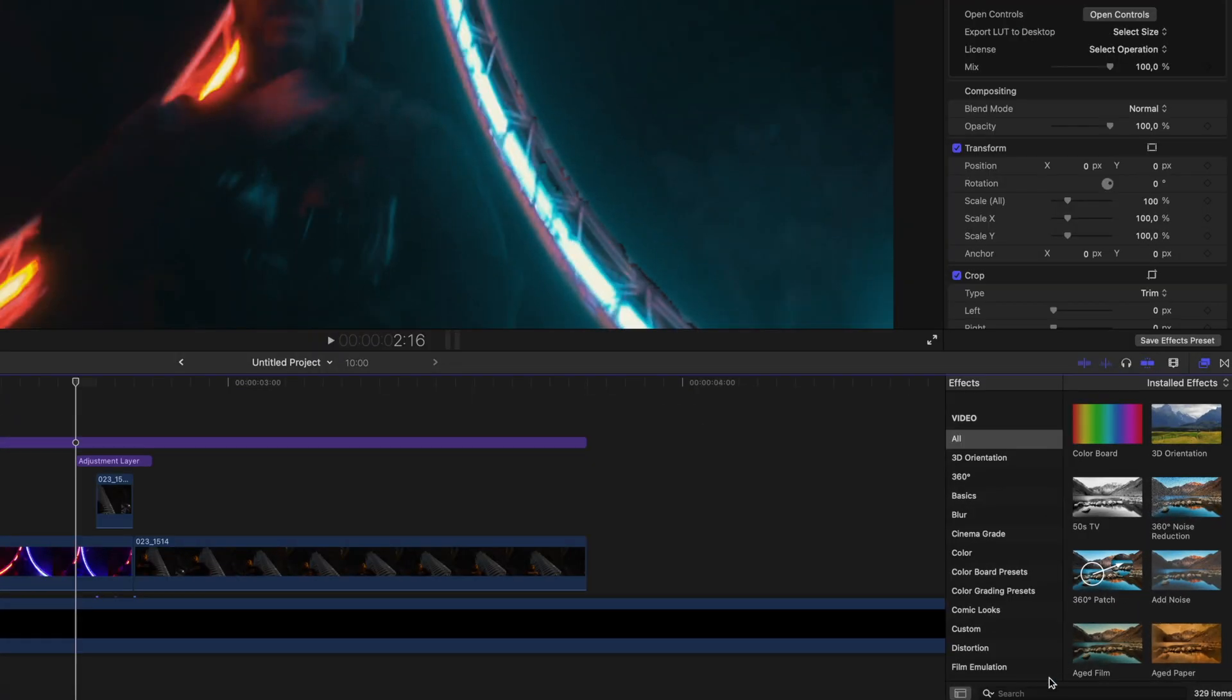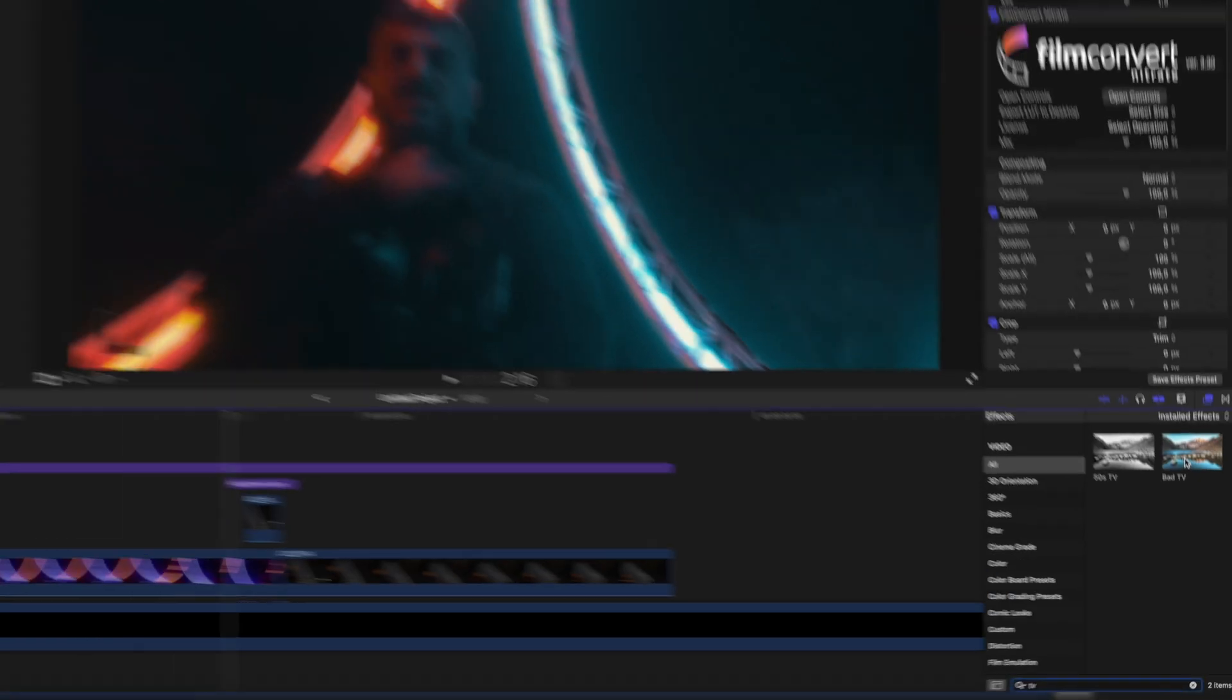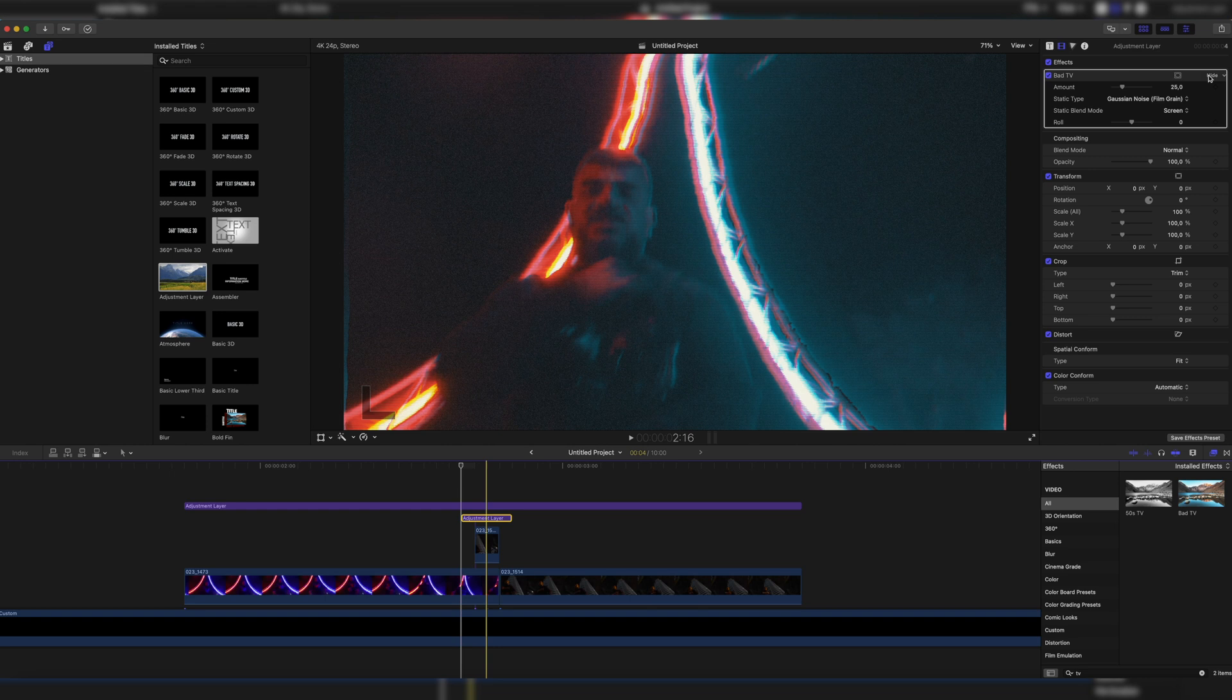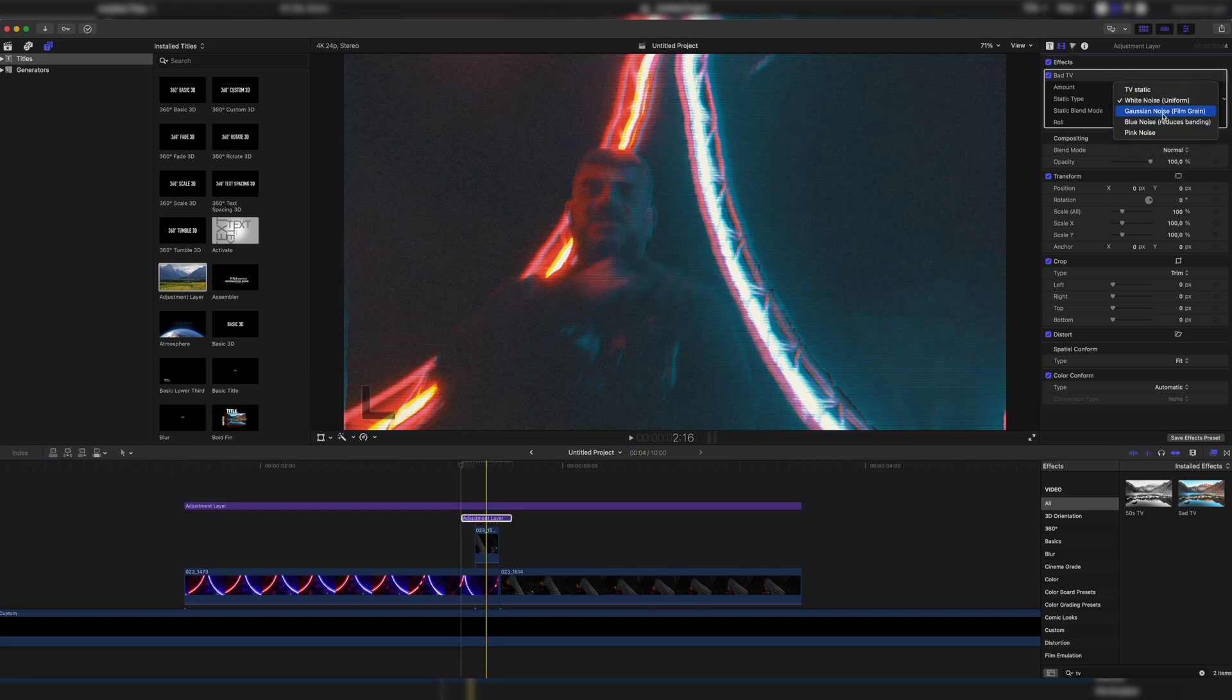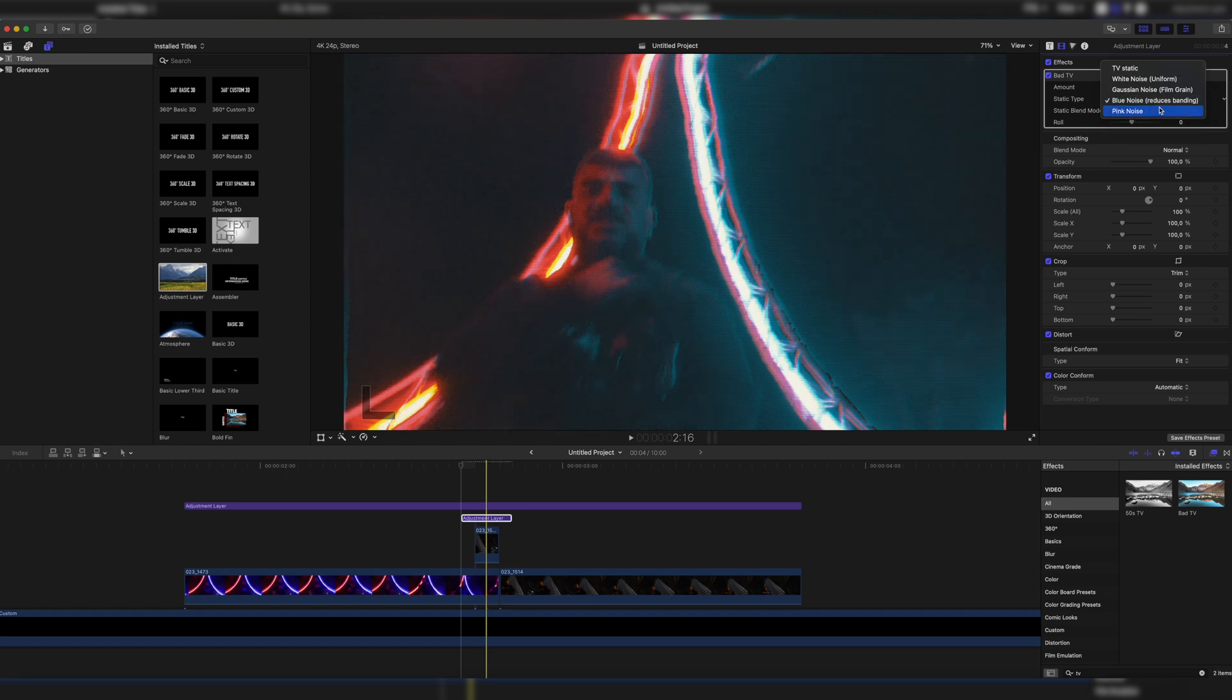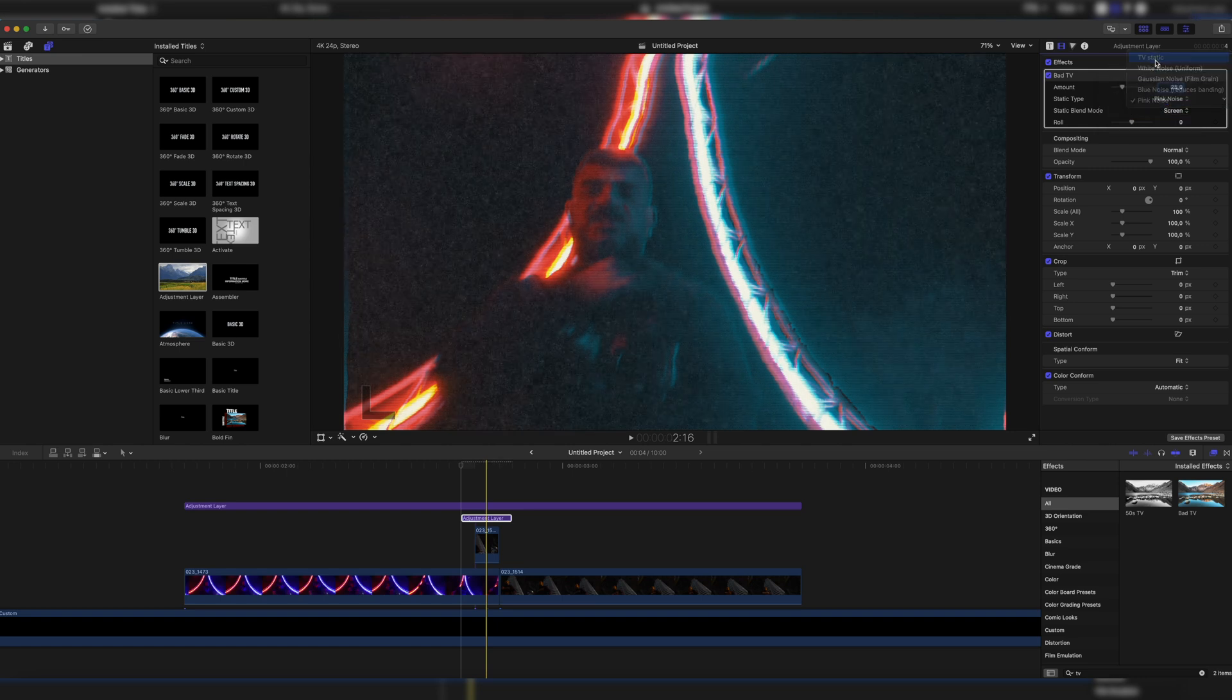Now we go down here to the effect settings and search for TV. Here we have the bad TV effect, drag it onto the adjustment layer and now we already have the TV effect on it. Here you can do some variations on what you like best. For example, you have TV static, you have white noise, you have gaussian noise, you have blue noise and you have pink noise.